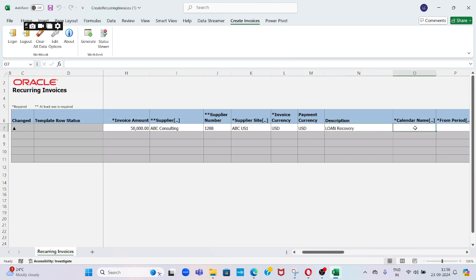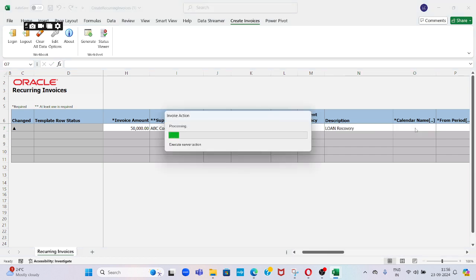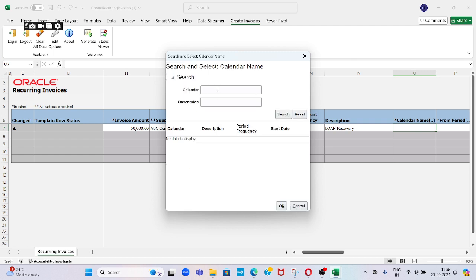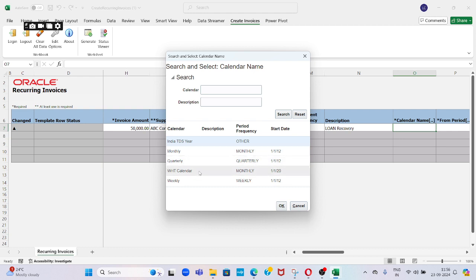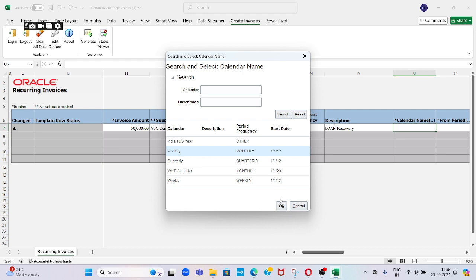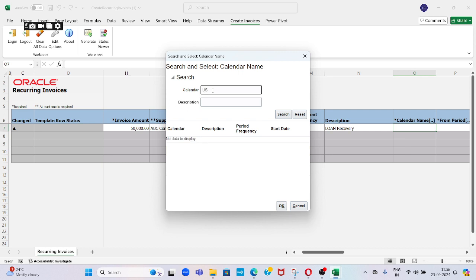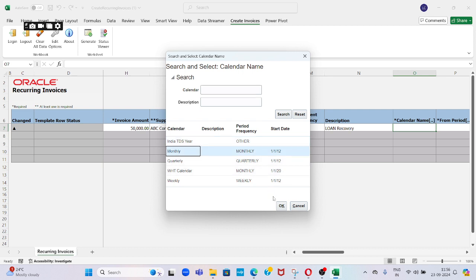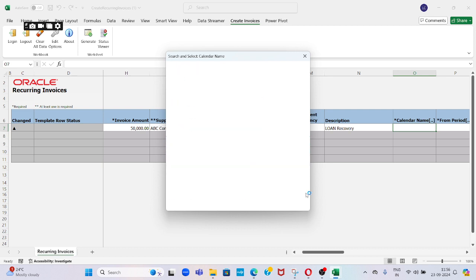Calendar: in the previous setup we created our own calendar, right? Payables calendar. You can pick it up from here. Just click on search. We can see what other things are available. I created one here called Monthly. Let me select this one.